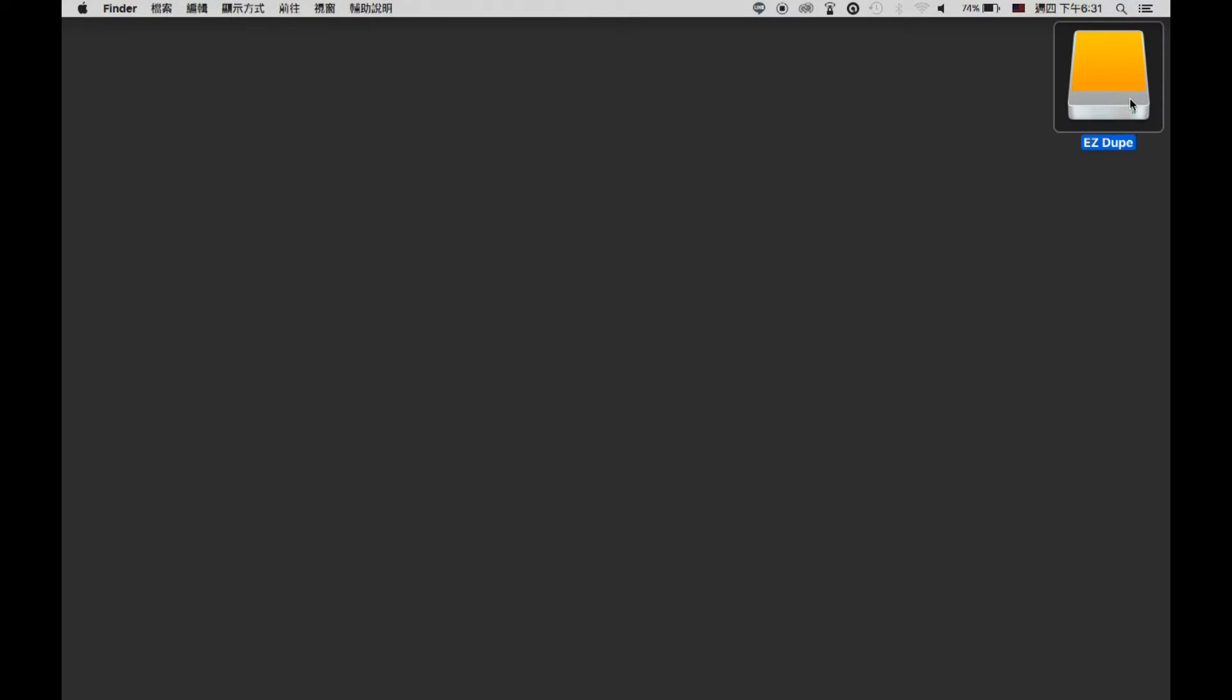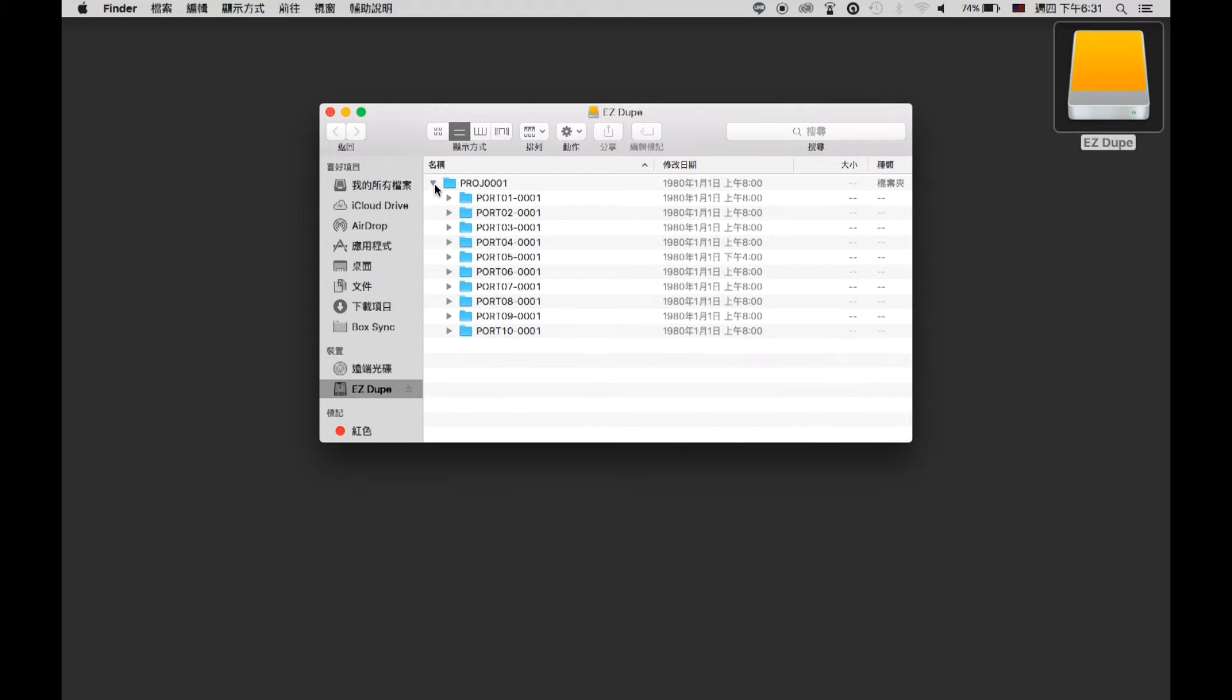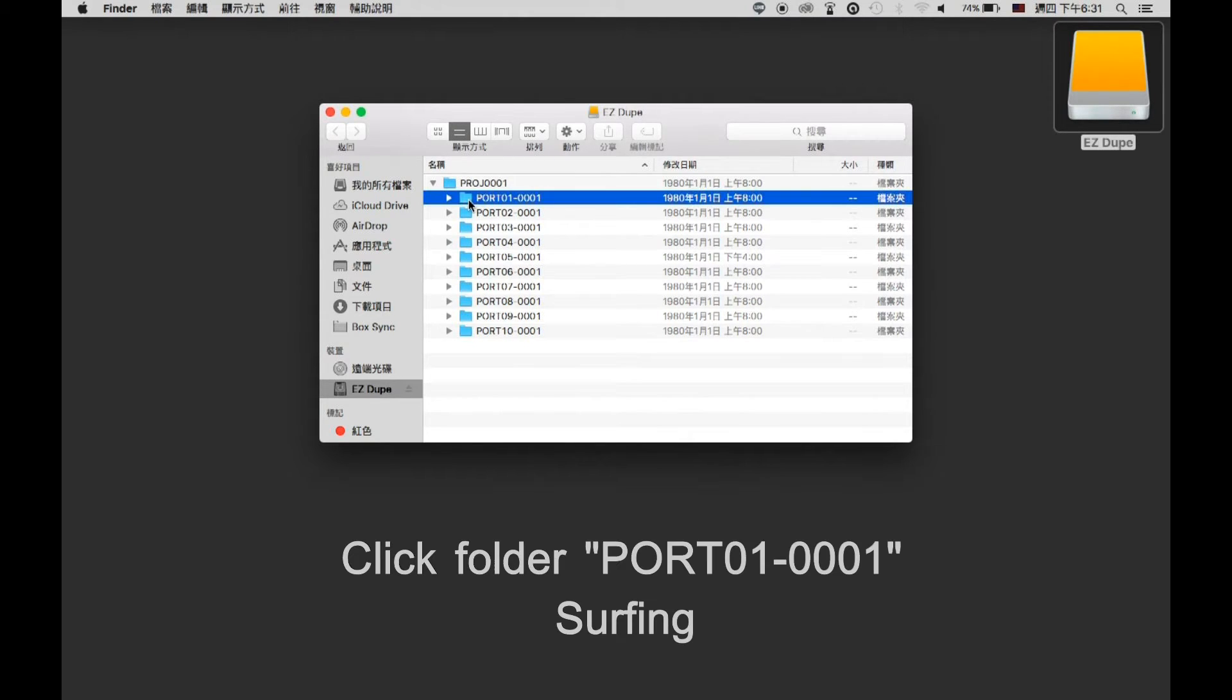Each backup will automatically generate a main folder which contains subfolders corresponding to the number of backup folders.